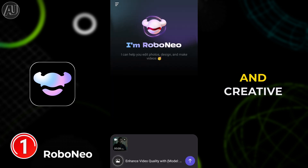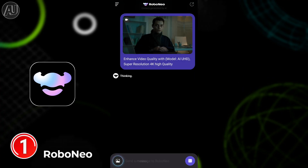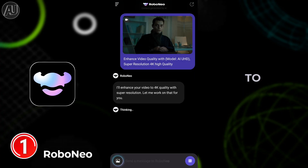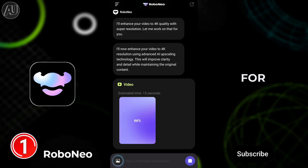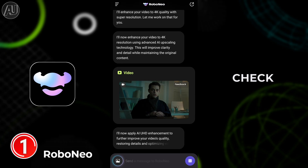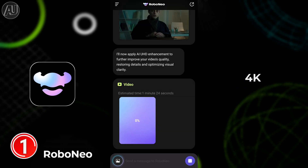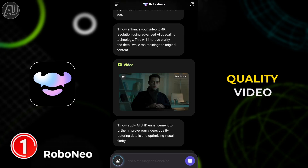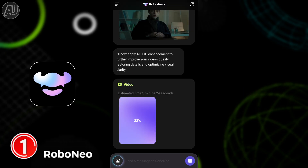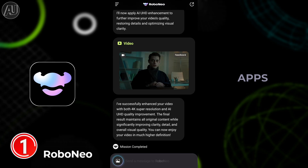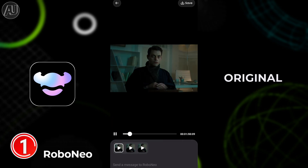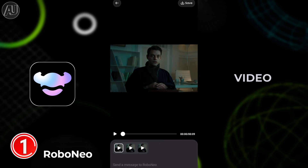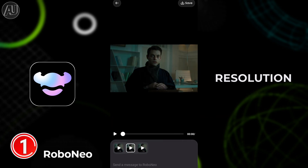Very unique and creative idea — no one has shared this with you till date. Make sure to subscribe to Android Ultra for more videos like this one and check out my top best 4K high quality videos. This is the original video, and the after version is the 4K high quality super resolution output.